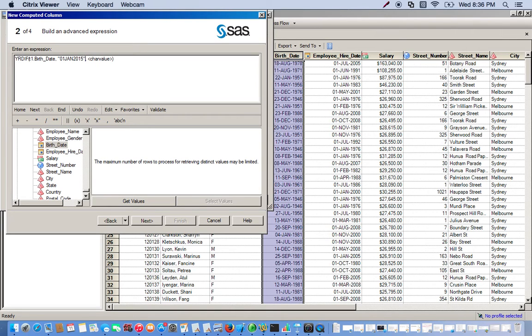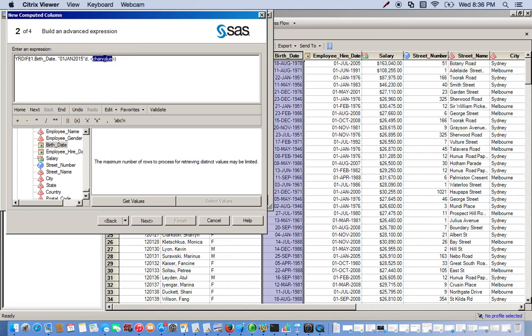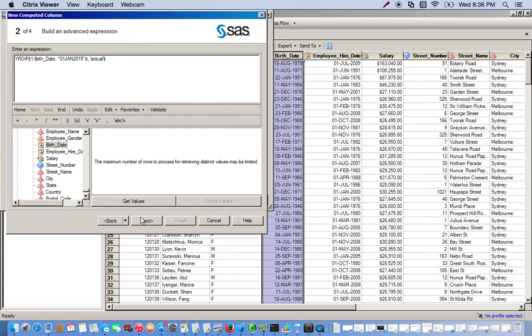You close this, no spaces, and type in a D. This ensures that the calculation involves a date value. Then we go to our basis, how we want this represented. So we do single quotes and type in actual. This will ensure that we have the actual value. Everything looks right.